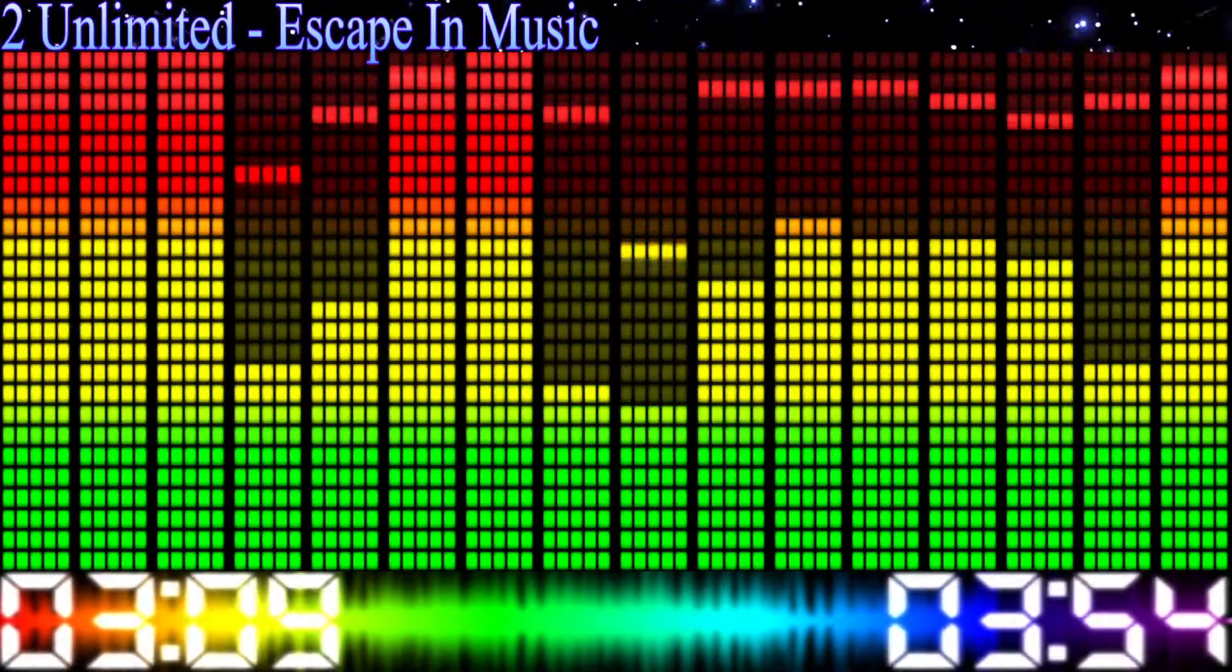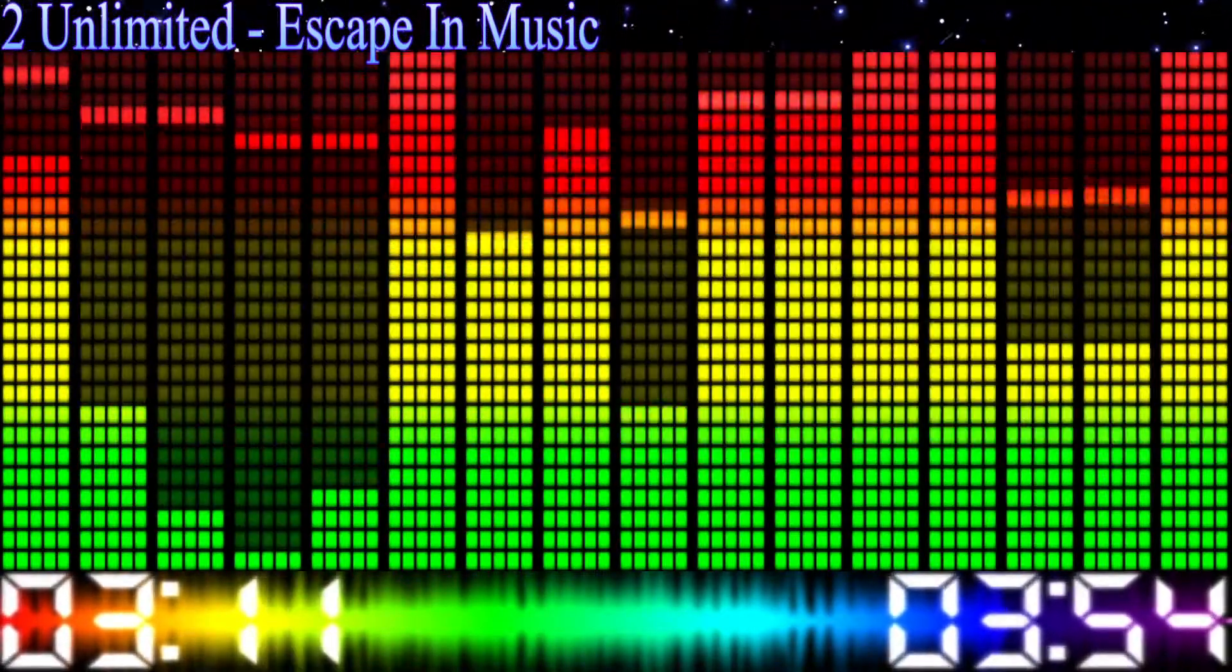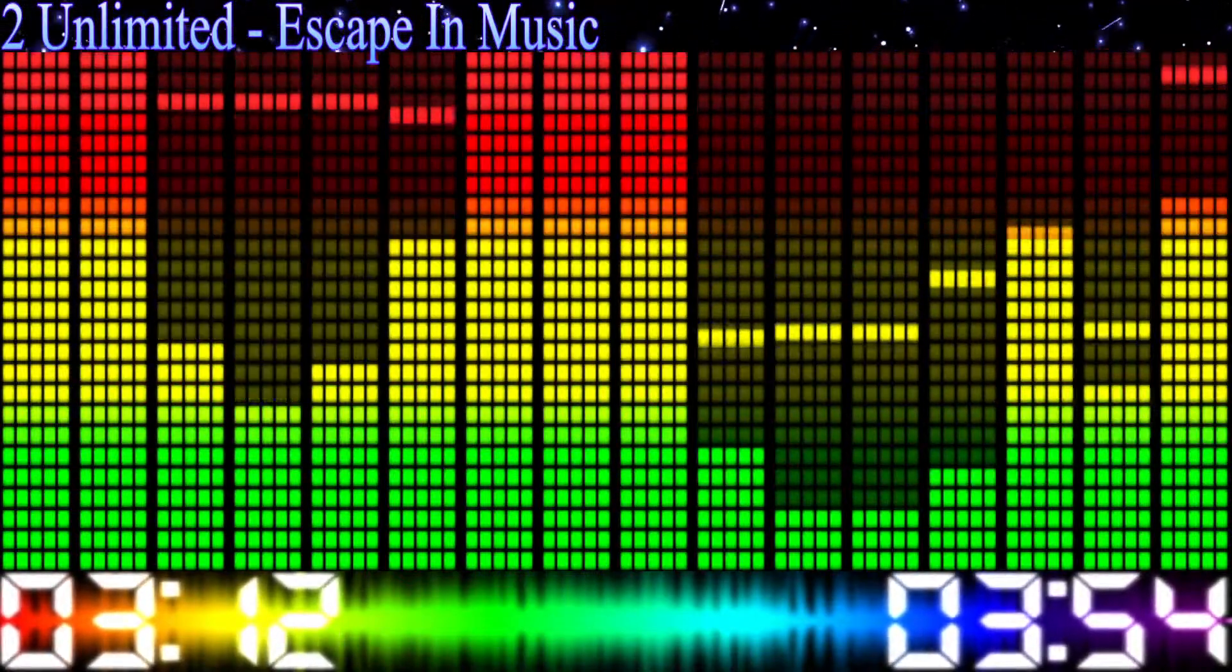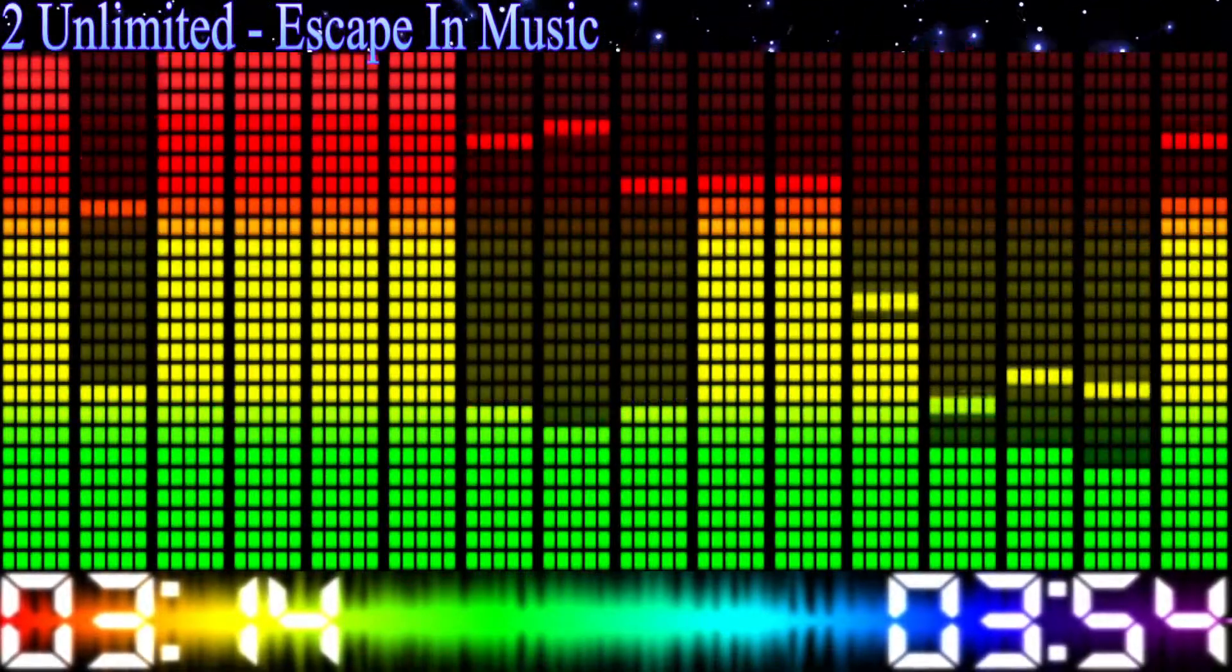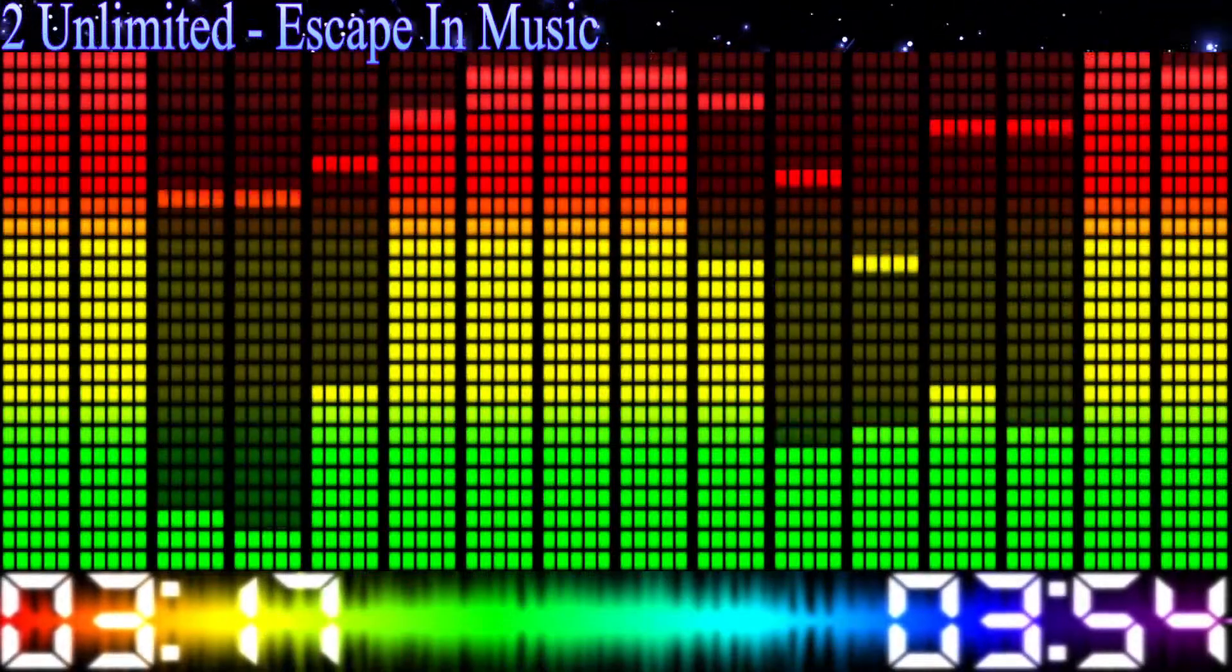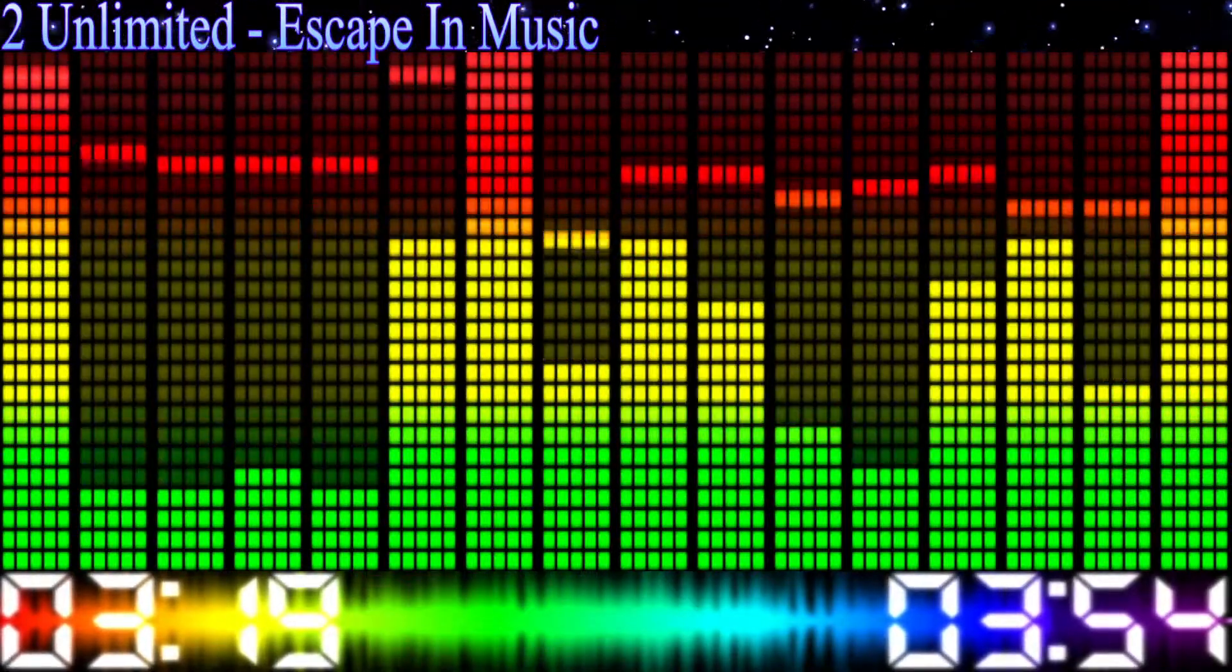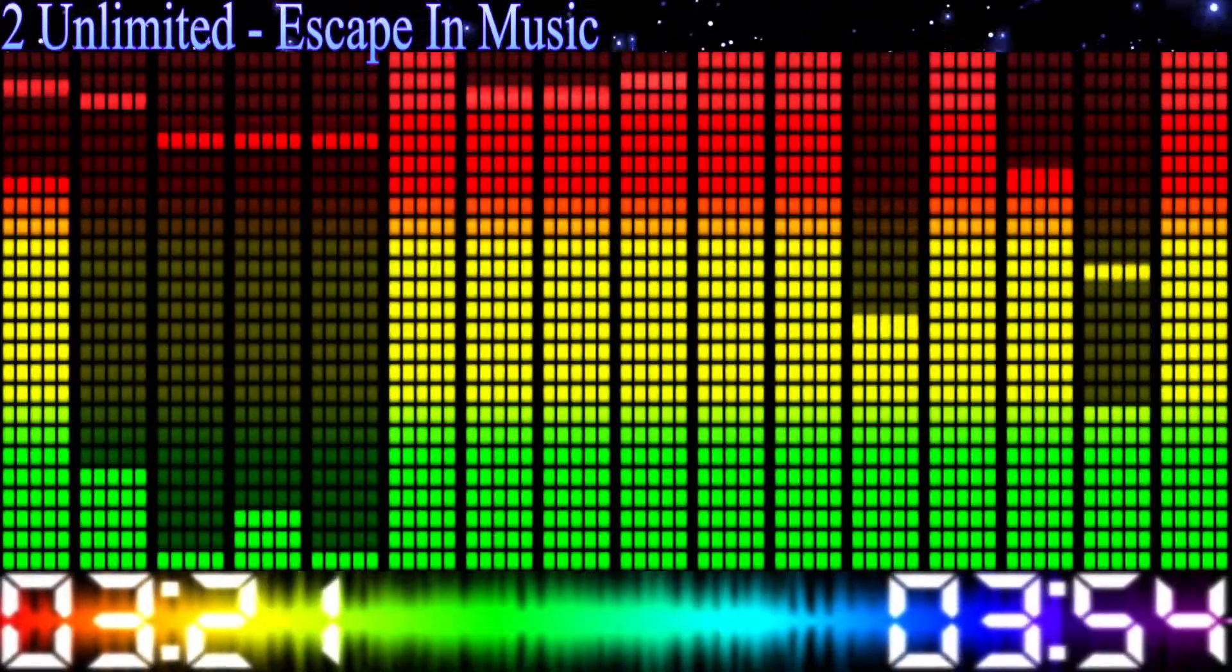We gotta get away, gotta disappear. Sometimes you just need to get away from the troubles and worries of every day. All you have to do, yeah, you know the trick. Just escape in the music.